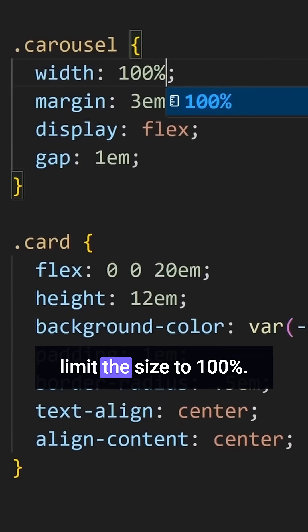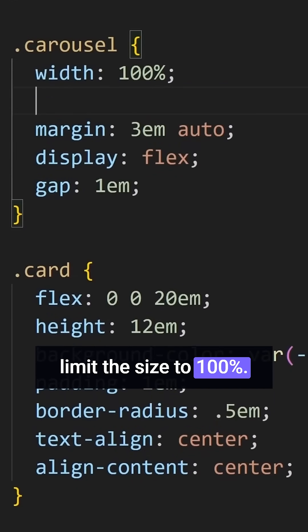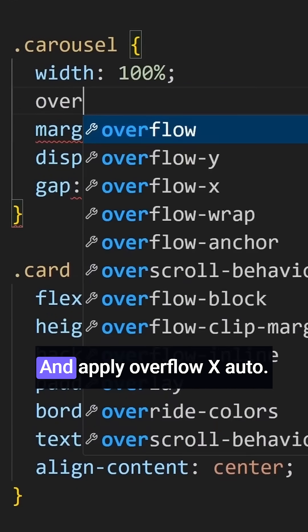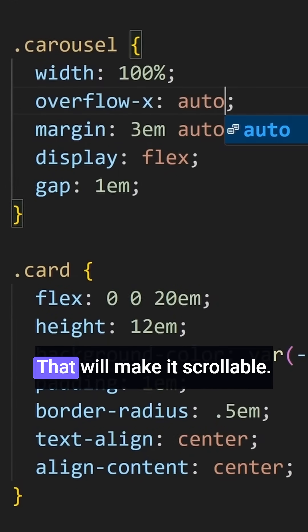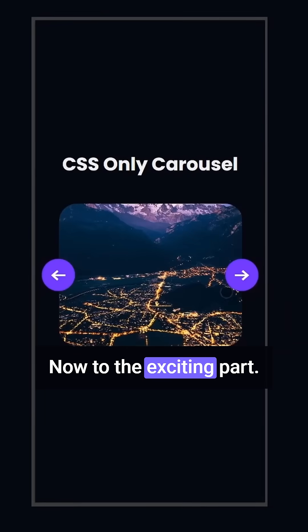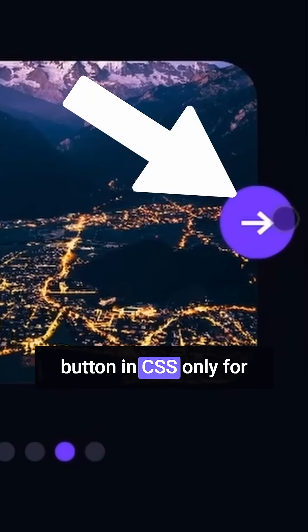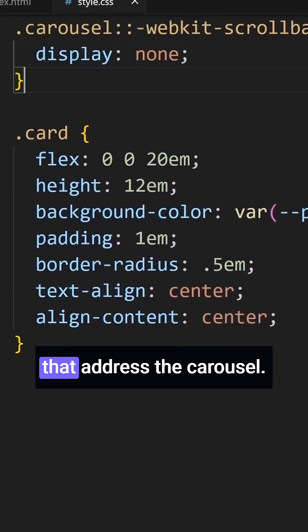So, let's limit the size to 100% and apply Overflow X Auto. That will make it scrollable. Now to the exciting part. How can we create a button in CSS only?